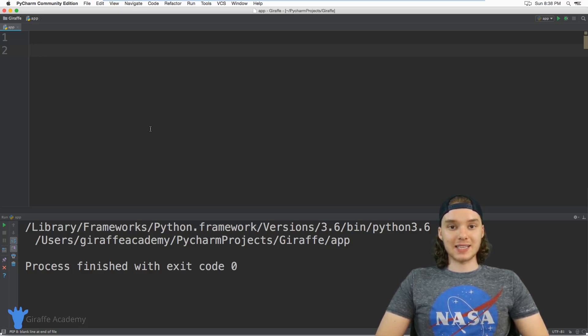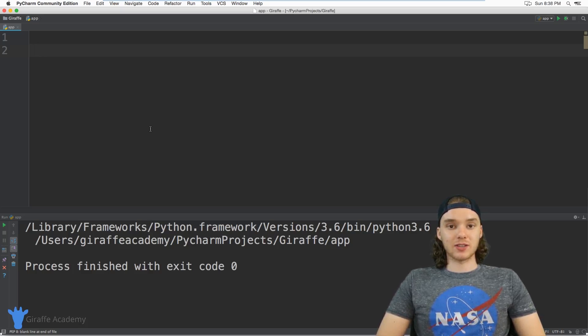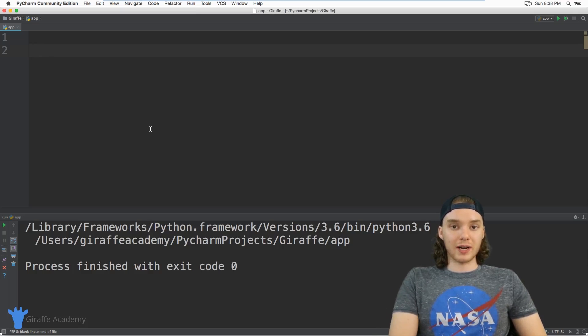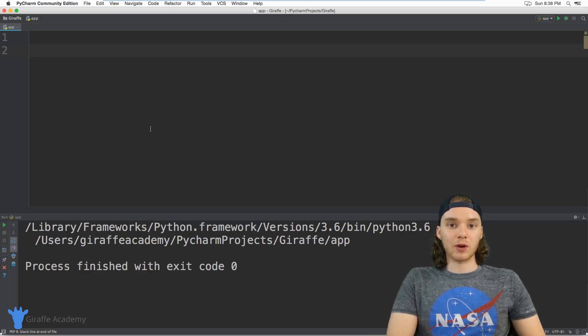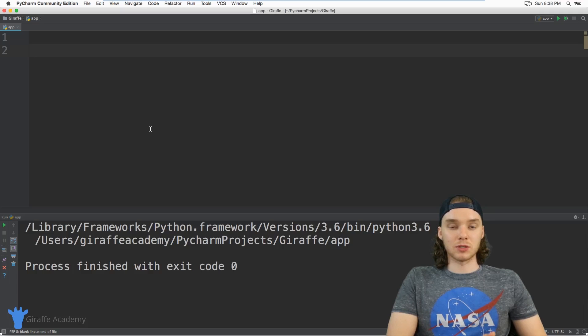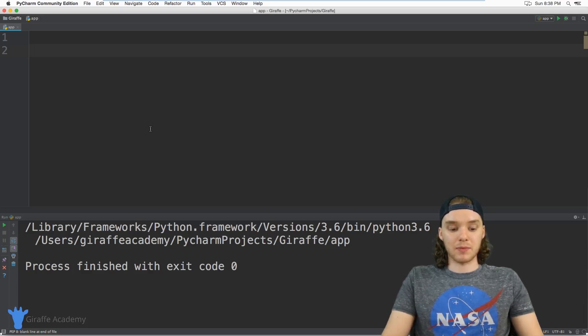I'm actually going to take the information that the user inputs, store it inside of a variable, and then we're going to be able to do something with that variable.